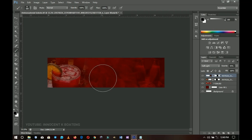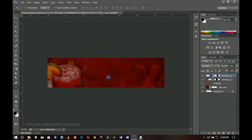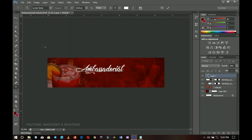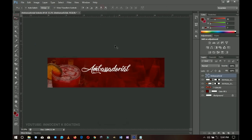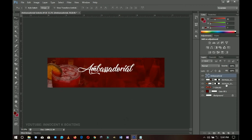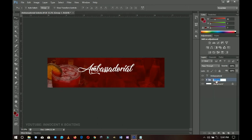Next I'll add text, so I'll select the text tool and left-click to write. I'm using a font called Lovely Home — I'll link it in the description so you can download it. I'll type 'Ambassadorial', then press Ctrl+A to center it and Ctrl+T to transform it a little bit. Once written, I'll group the background layers and call that group 'Background'.